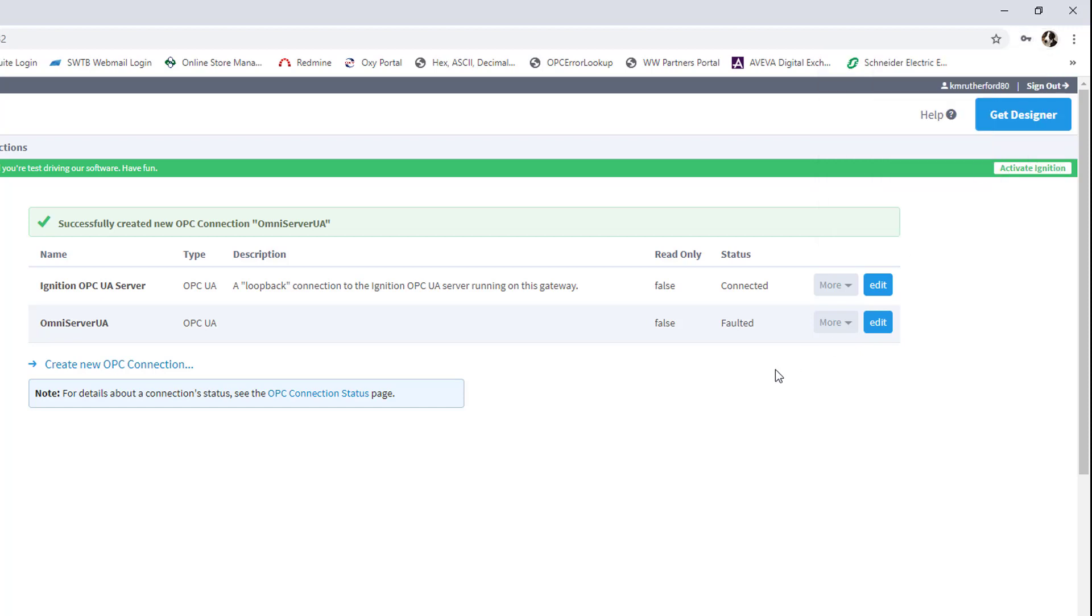I'm not going to save that. Now, you can see that my status reads as faulted. Now, this is because we need to establish a trust relationship for the certificates exchanged between OmniServer and Ignition.